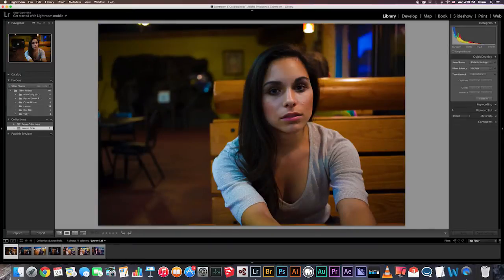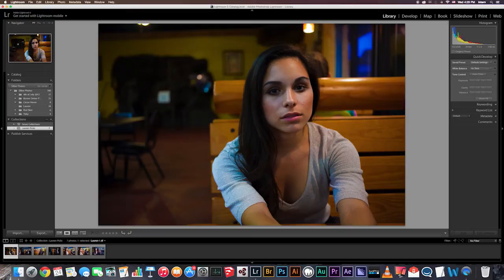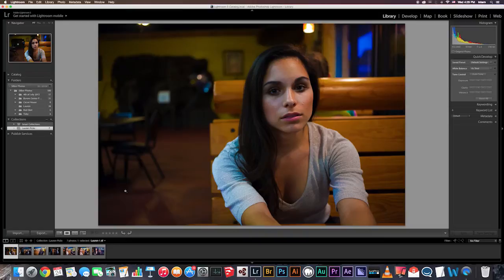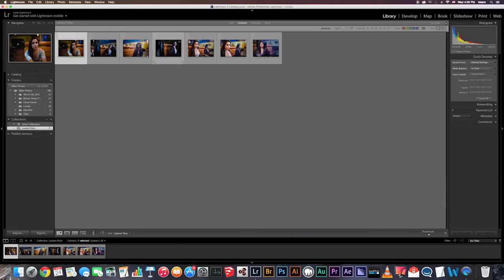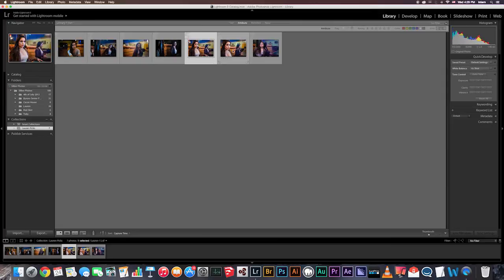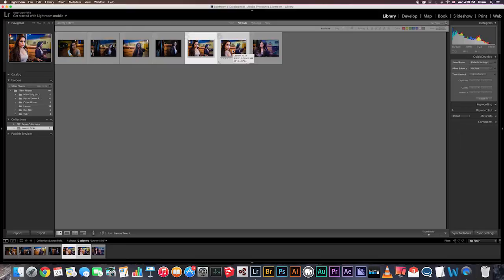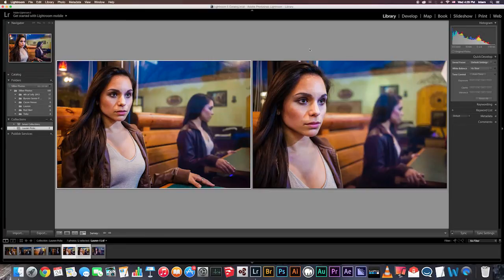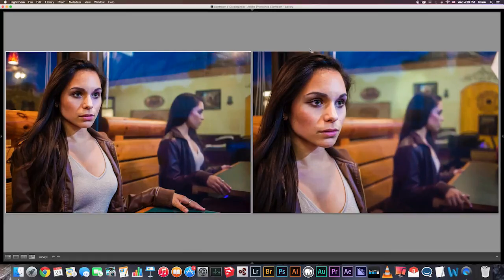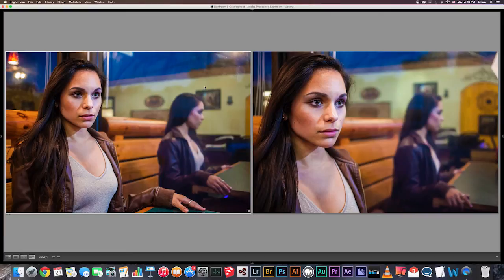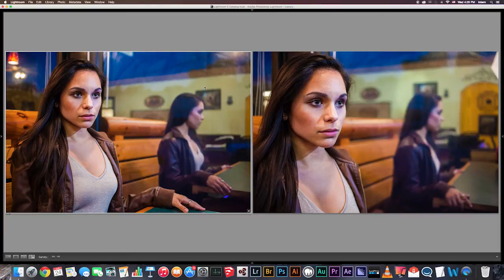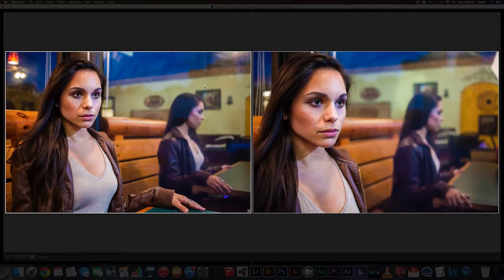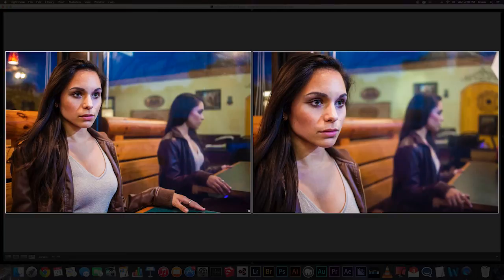The second view that you might find helpful is called the survey view. This view I use quite a bit when I have a number of images that are very similar and I'm trying to find the best one from that group. And so to enter this view we're going to go into grid and select a couple images that look similar using command. Okay and then to get into the survey view you're going to press N. And to make this a little more appealing we can hit shift tab and this will take away all of the panels surrounding the images. And if you want to put more of a focus on these images you can hit L and that will give you a lights out feature.